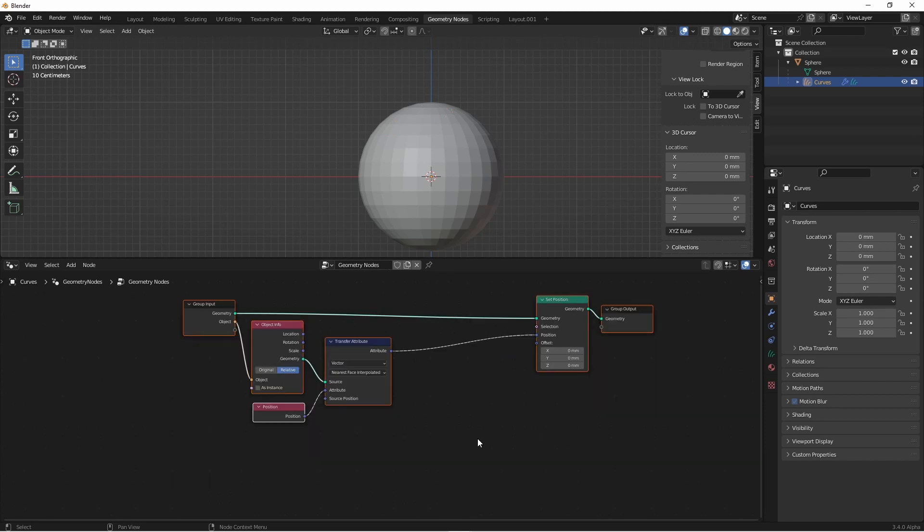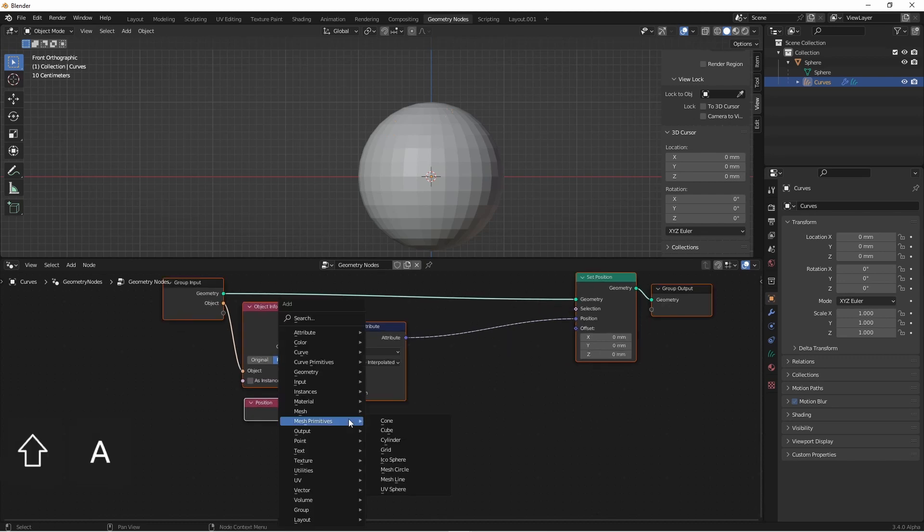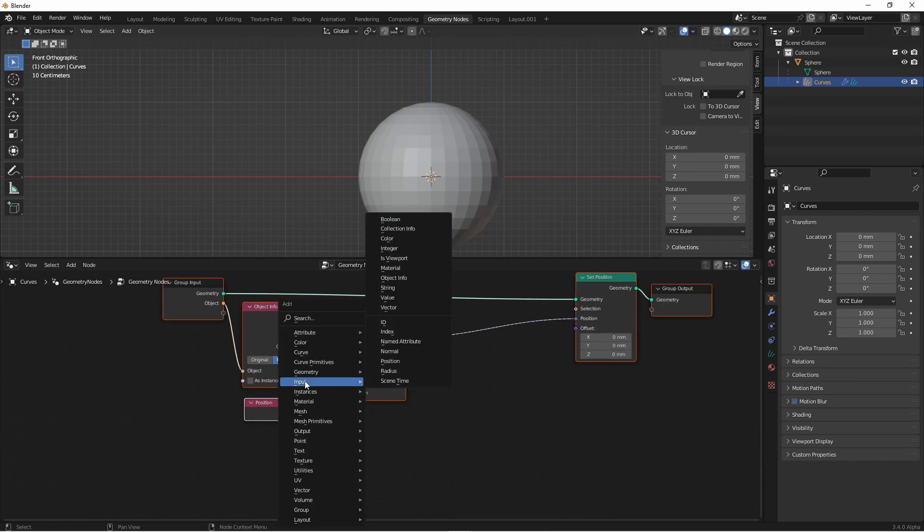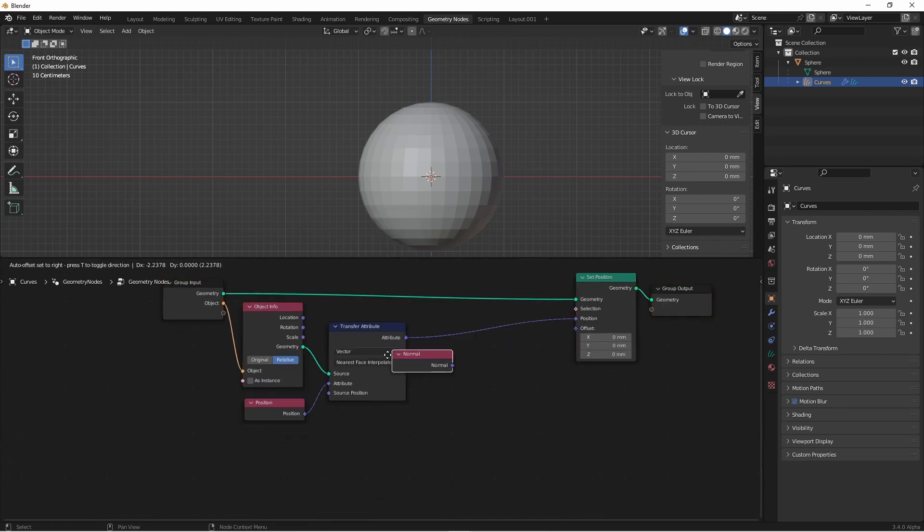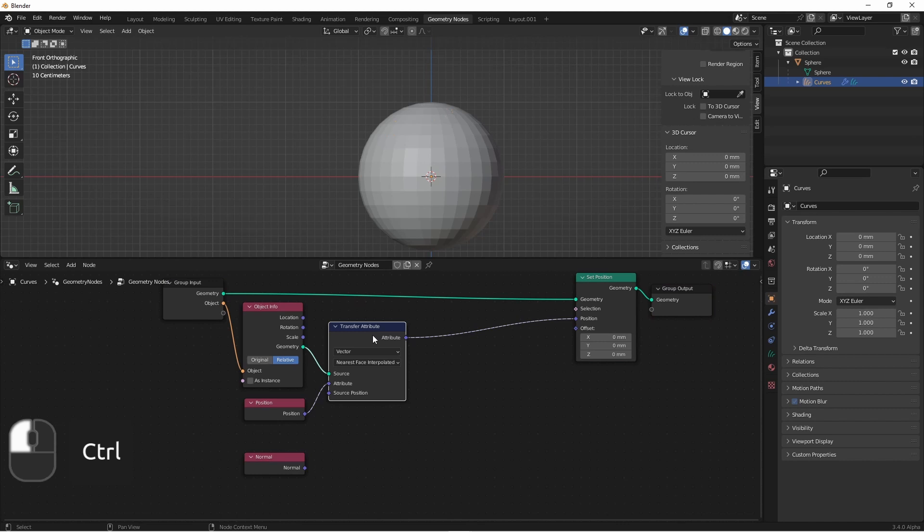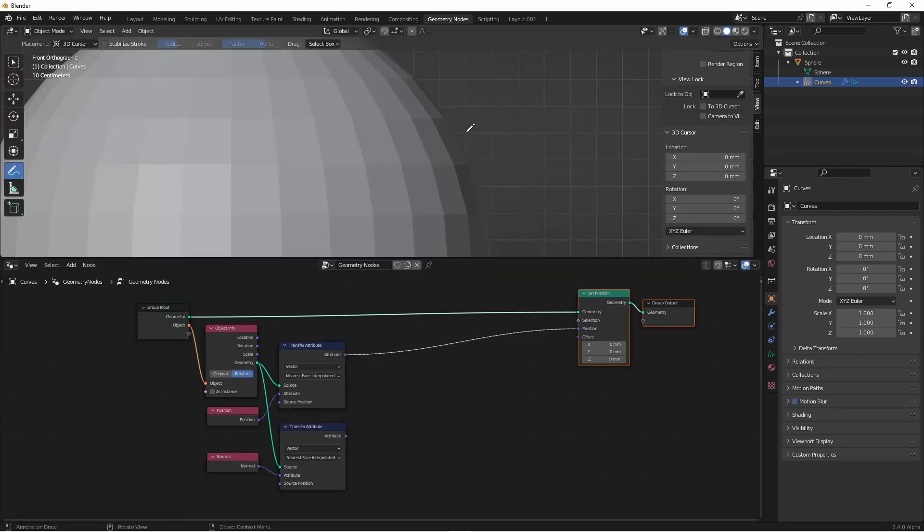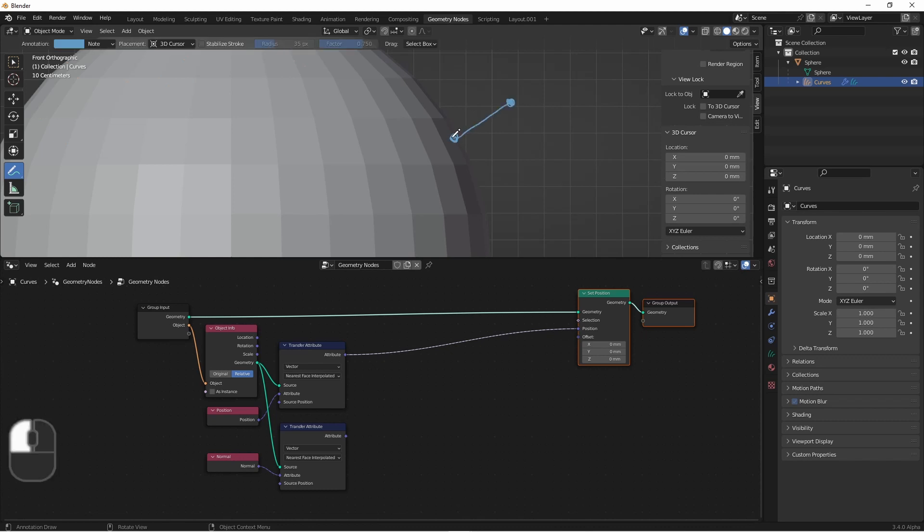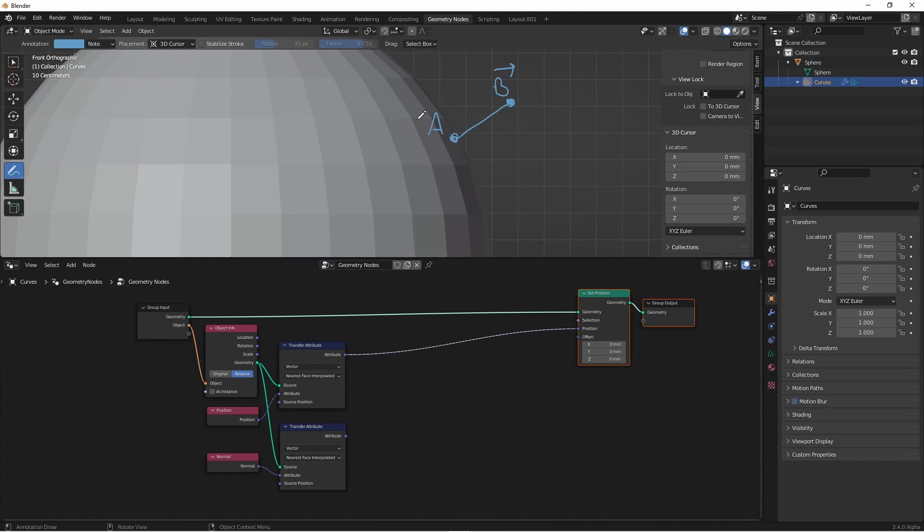We said we were going to do this using the normal at the closest position on the object. So we'll add an input normal node and transfer that attribute as well. Now to get the normal point that we want to compare to, we need to add the normal to the position on the mesh. So point A is the position on the mesh and vector B is the normal vector. So we'll add the normal vector B to the position A.